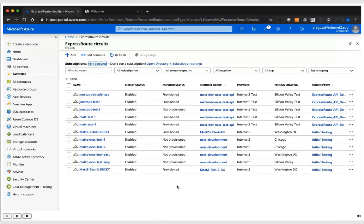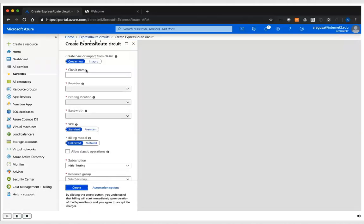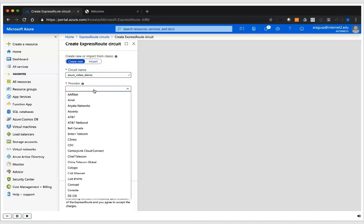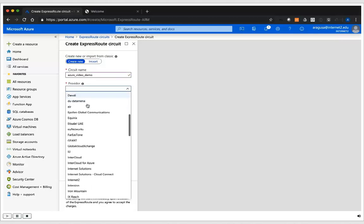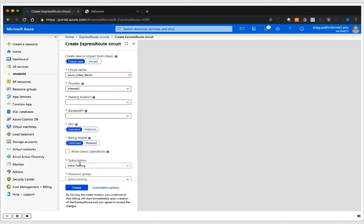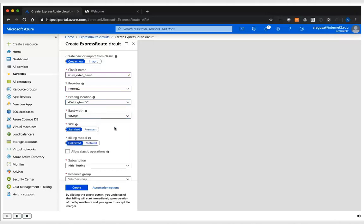Before we begin in OESS, we have to create our ExpressRoute circuit. I'm going to click Add underneath the ExpressRoute Circuits page. This will open the Create ExpressRoute Circuits tab, where we're going to create a new ExpressRoute circuit. We have to give it a name and then select a provider — in this case, we're going to select the Internet2 network. Once we select the Internet2 network, we'll be able to select the peering location. In this case, we're going to use Washington DC, and a bandwidth of 50 megabits per second.